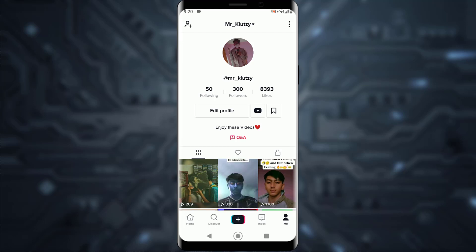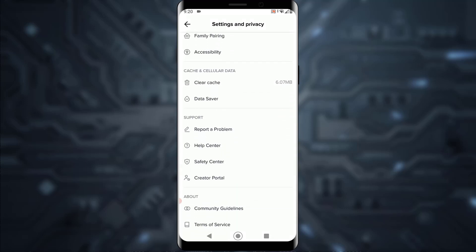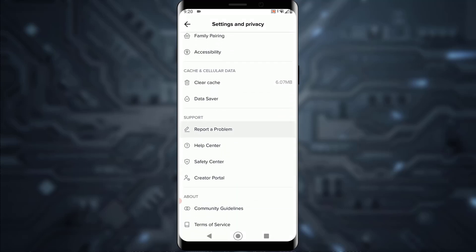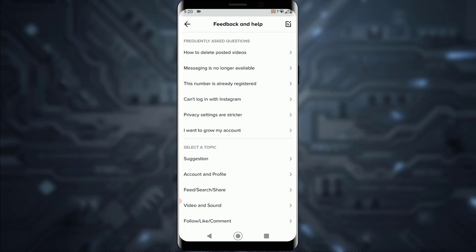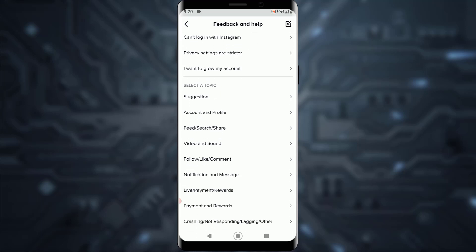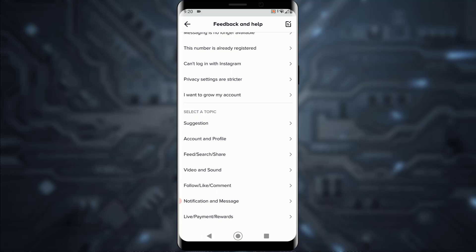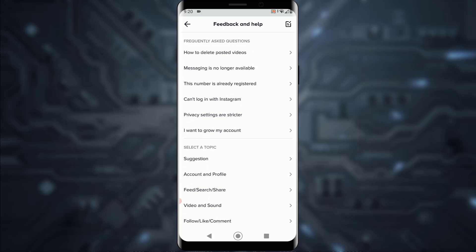If you have other problems, you can go to your settings on your TikTok account and tap on 'Report a Problem,' then report the other issues you might have on the app.